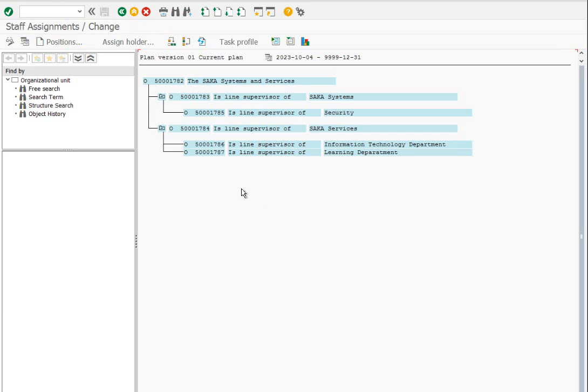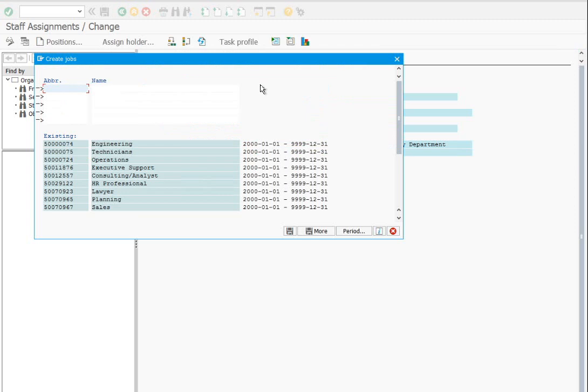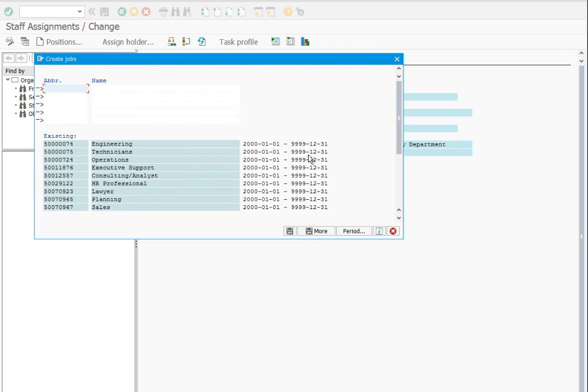Press F9 to create jobs. Let's create a manager job. We will use this job later to create positions.